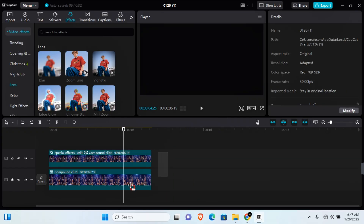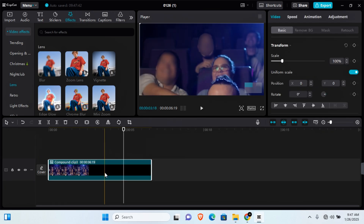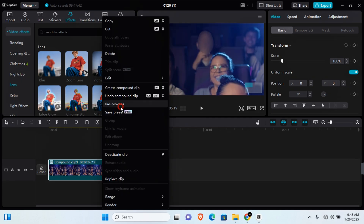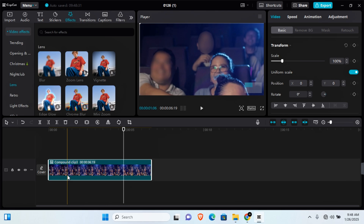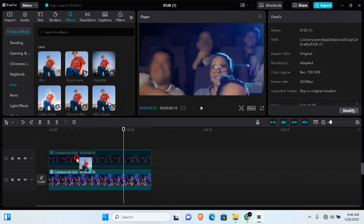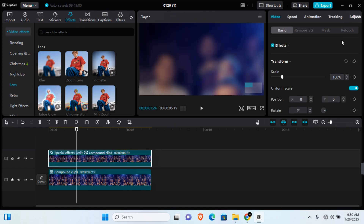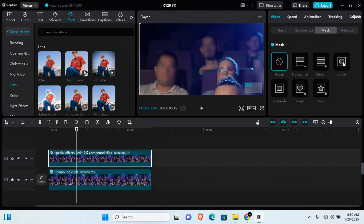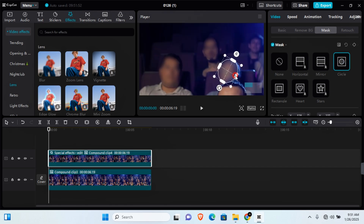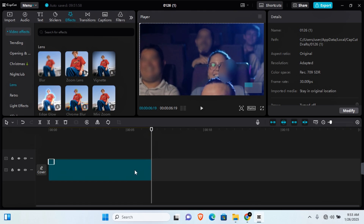To blur out an additional subject, select the two clips again and create another compound clip by pressing Alt+G or right-clicking and selecting Create Compound Clip. Right-click and pre-process the compound clip again. Copy, paste it to the start, then drag and add the Blow effect to the overlay. Adjust the intensity, click on Mask, select your preferred shape, and repeat the keyframe process. Note that you can repeat this process about three times before the compound clip option becomes unavailable.